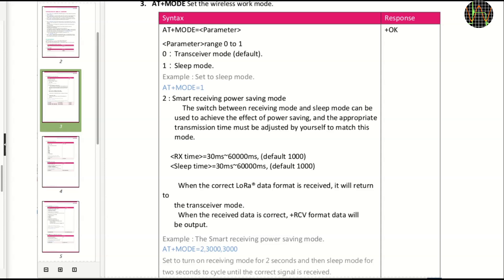There is also a mode two command where you can set a time to receive followed by a sleep time and the module is repeating that schedule. If you want to send something to the module, you need to catch it while the receiver is powered on or the message will not reach it. I tried that mode but could not make it work properly because my receiver and transmitters are not time synchronized, so my transmitter was hitting the relatively small receive window only sporadically.